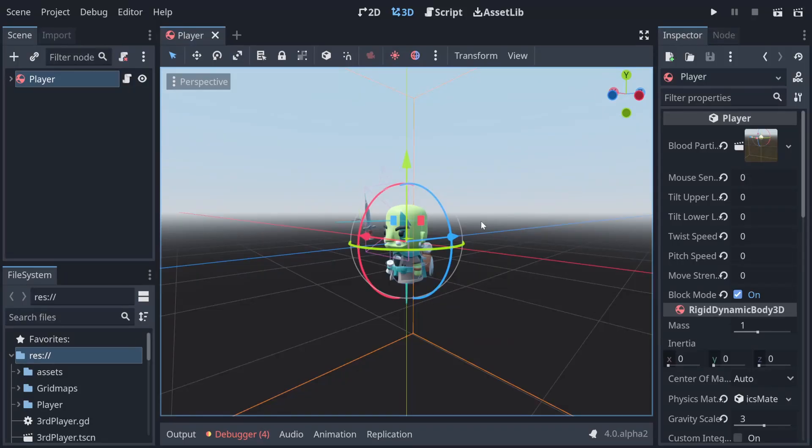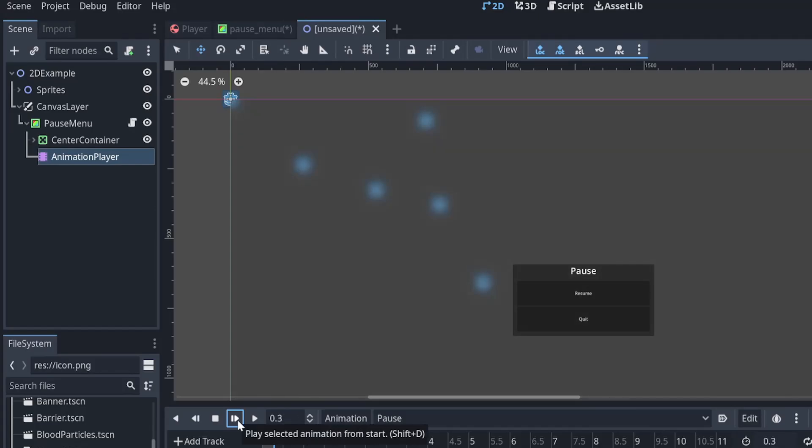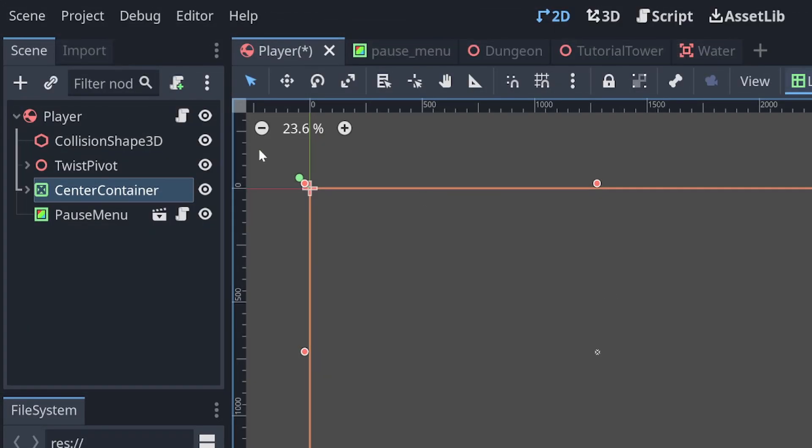So I've got a 3D player character that I'm going to add this pause menu to. This effect does work in both 2D and 3D though. If you're in 2D you'll just add it on top of a canvas layer, but in 3D by default if you add a control node it will get overlaid over the top of the screen.